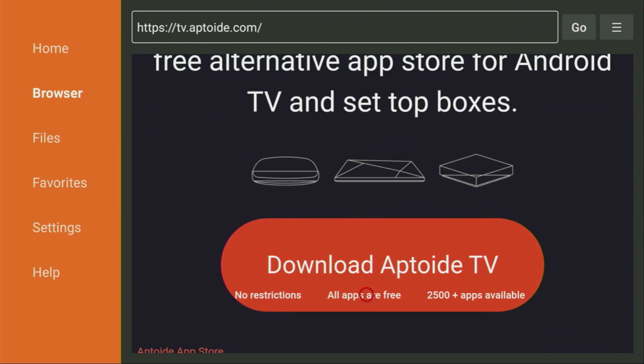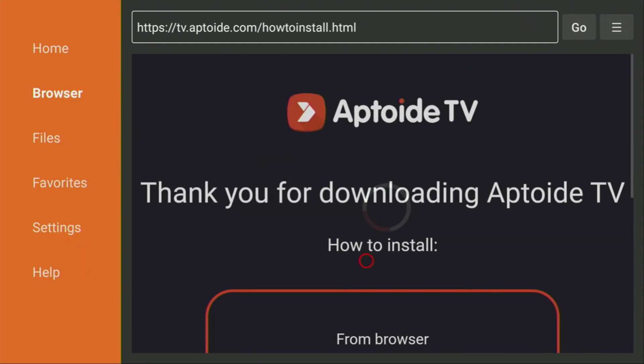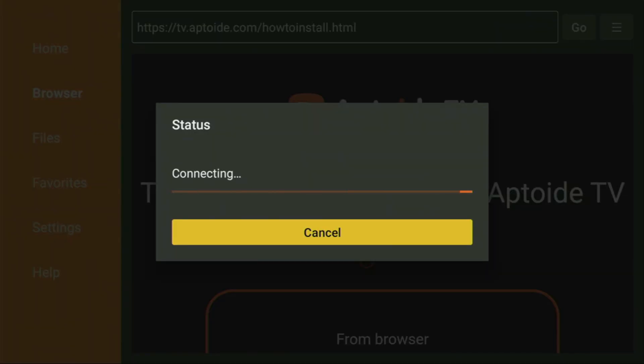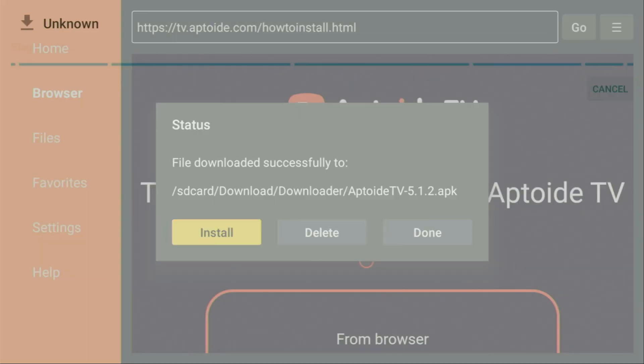And yeah, I'm doing that for Aptoide TV, but you can do it for any other application that you want. The process is pretty much the same. You just open the website of any application that you want to download and click on Download button. And from that moment on, you'll be able to download pretty much any app to your Firestick.